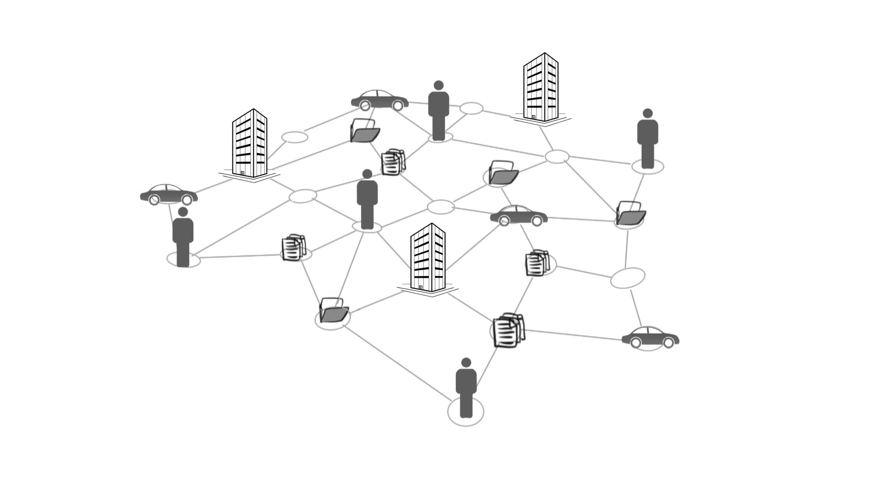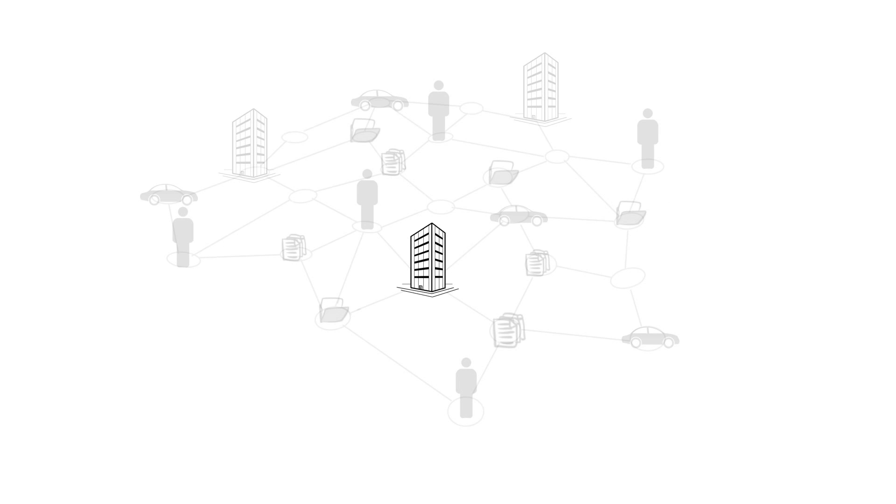Over time, the result is a complex network of illegal activity. Unfortunately, each individual insurer can only see one small piece of the network. It's like looking through a keyhole.